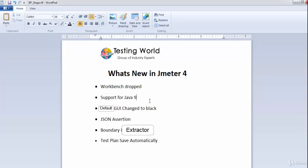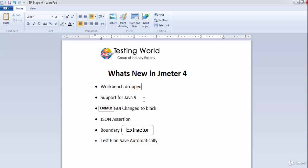Next is support for Java 9. As we know, Java 9 is now in the market. The previous version of JMeter supported up to Java 1.8, but now JMeter 4 supports both Java 8 and Java 9.